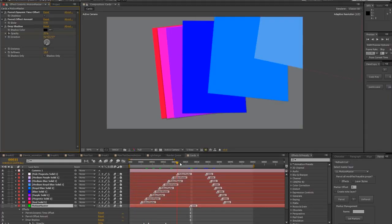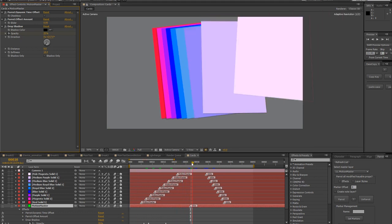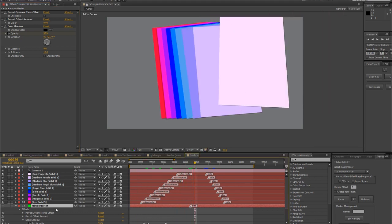I've got another goodie for you. Look at your master layer. There should be two new effects there, Parrot Dynamic Time Offset and Offset Amount.